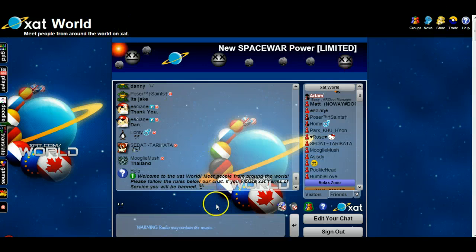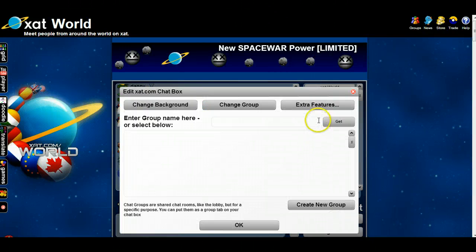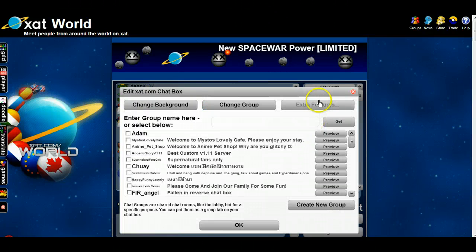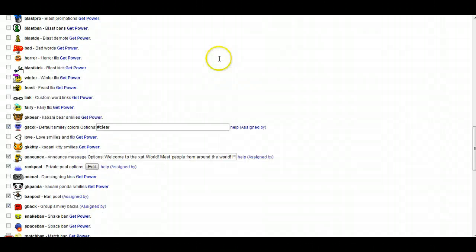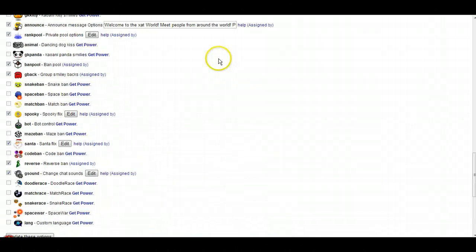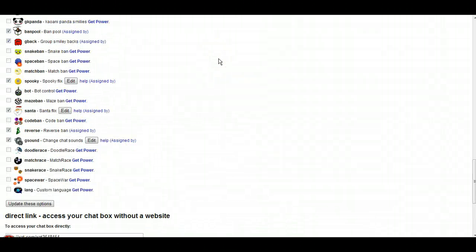What you're going to do is, first, you're going to go to edit your chat and you're going to go here to extra features. So once we're here in the extra features option, you'll see there is no bot power assigned.